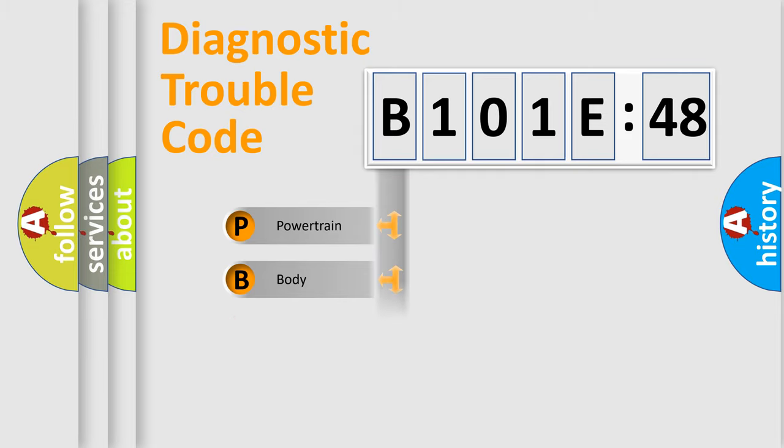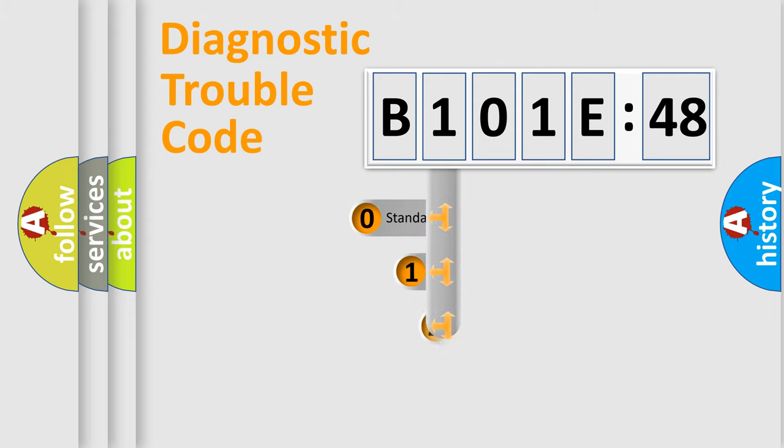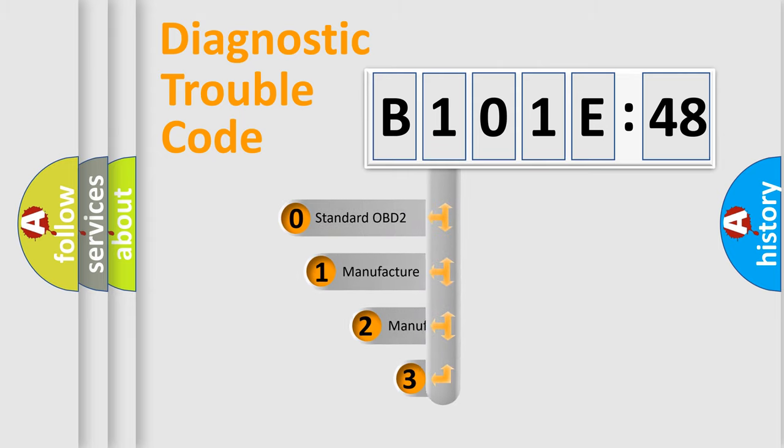Powertrain, Body, Chassis, Network. This distribution is defined in the first character code.